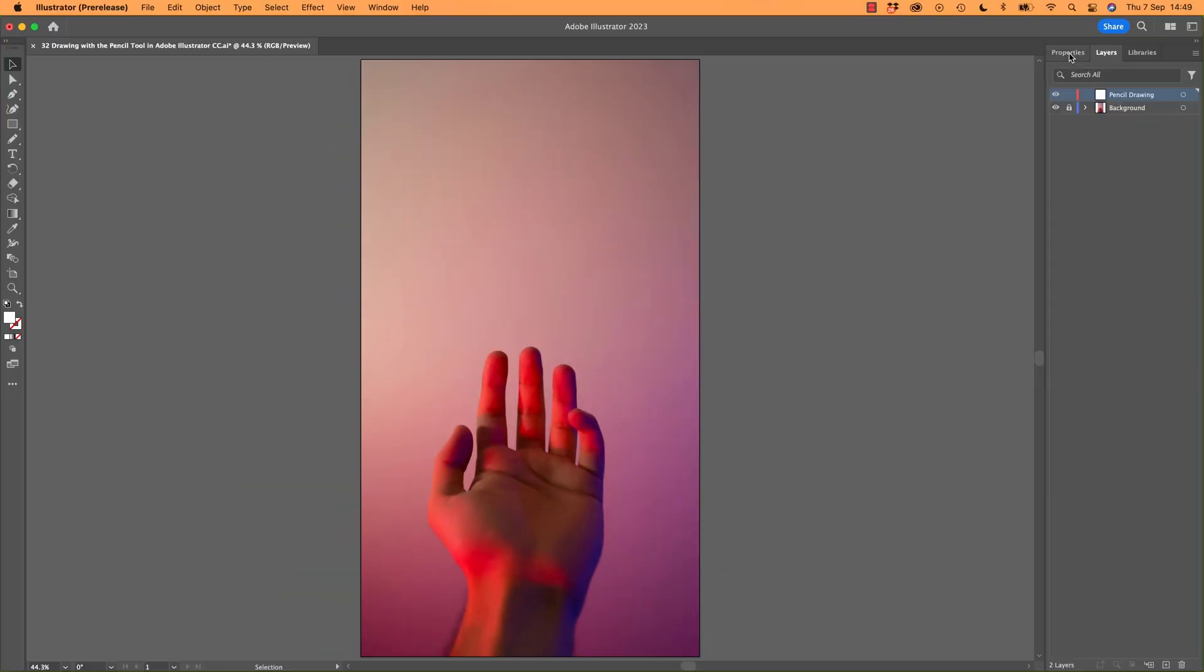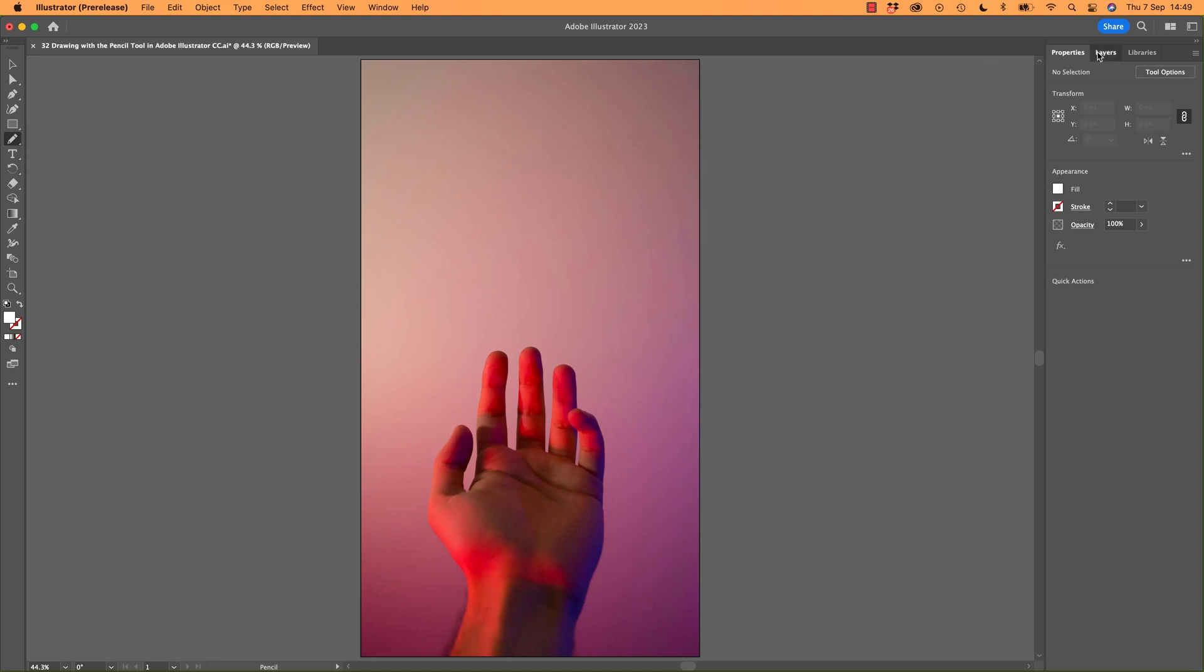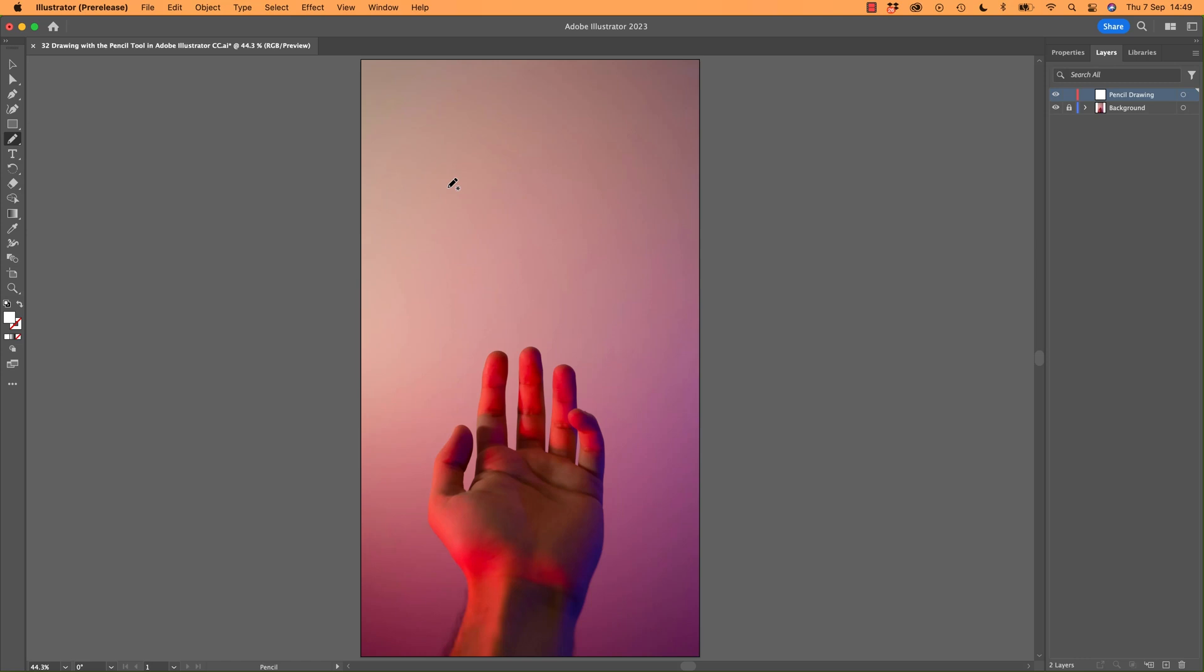To start, let's find the Pencil tool. It's hiding underneath the Paint Brush tool here. If you hold the Paint Brush tool down, there it is, Pencil tool. Make sure you're on the right layer, so it's not locked.